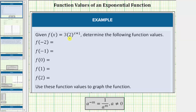We're given the function f of x equals three times two raised to the power of x plus one, and we're asked to determine the following function values. The first function value is f of negative two. To determine this function value, we substitute negative two for x.